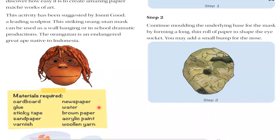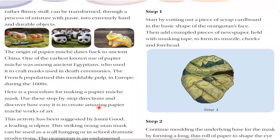Now we will understand how to make the orangutan mask with papier-mâché. Step one: start by cutting out a piece of scrap cardboard in the basic shape of the orangutan face. Then add some crumpled pieces of newspaper held with tape to form the muzzle, cheeks, and forehead. This is the first step.